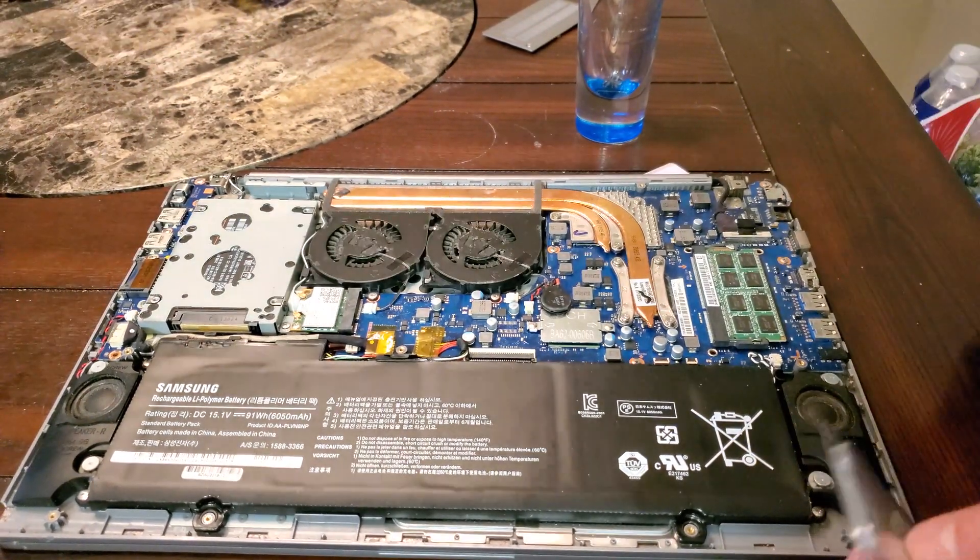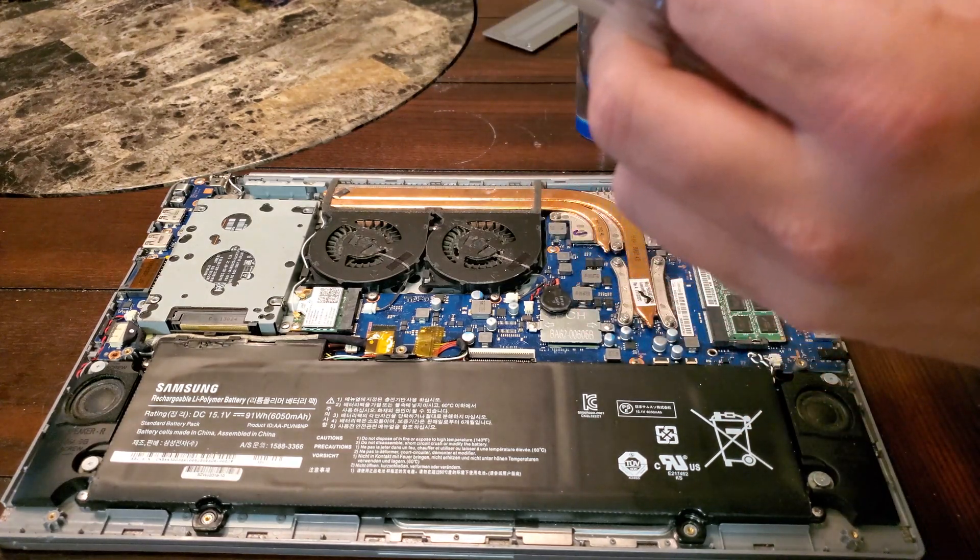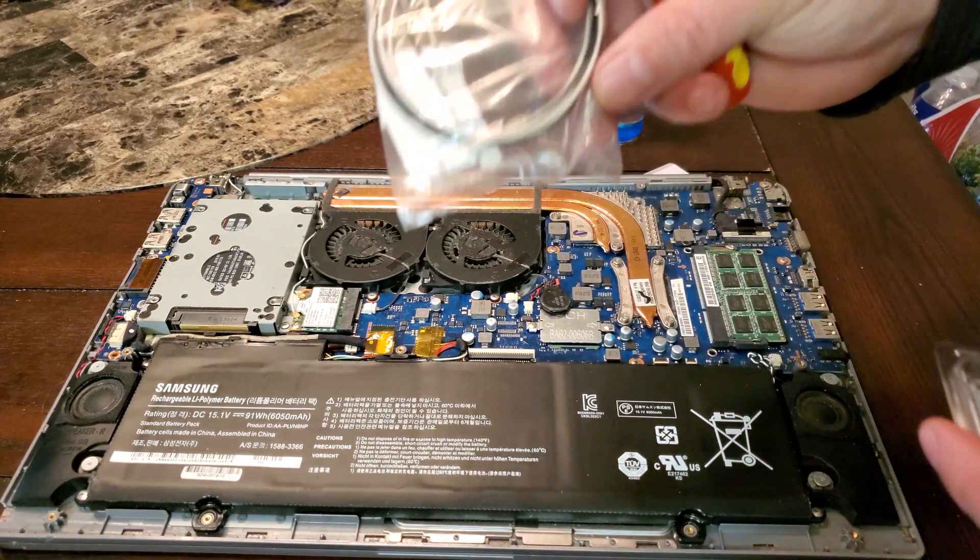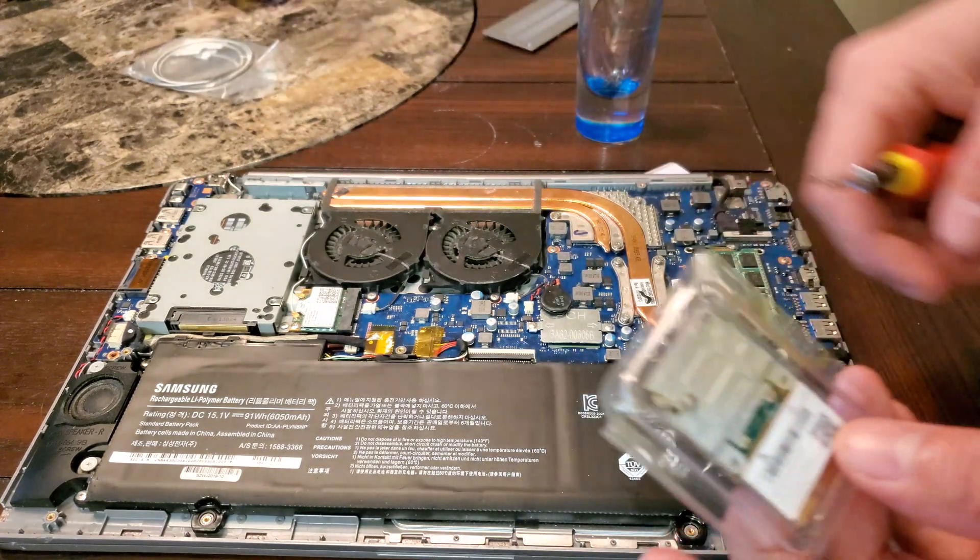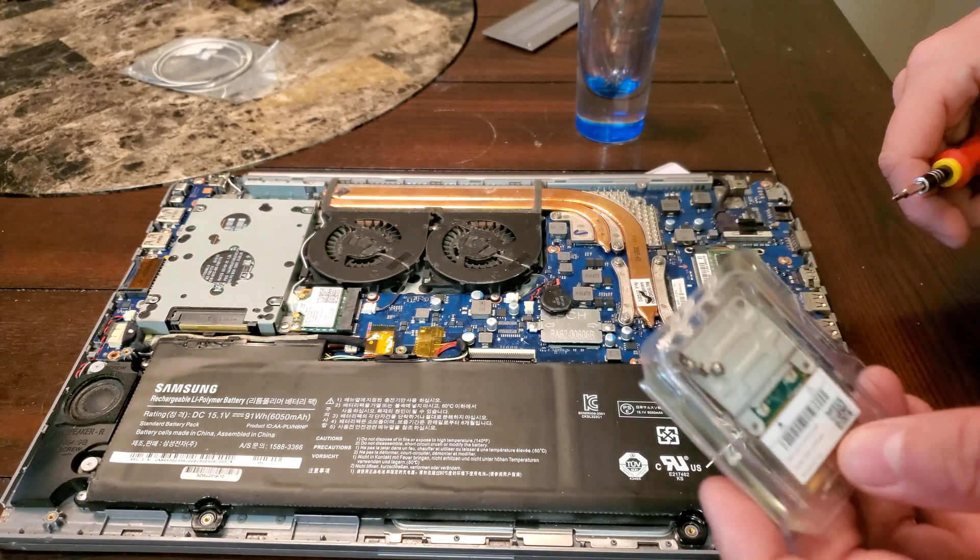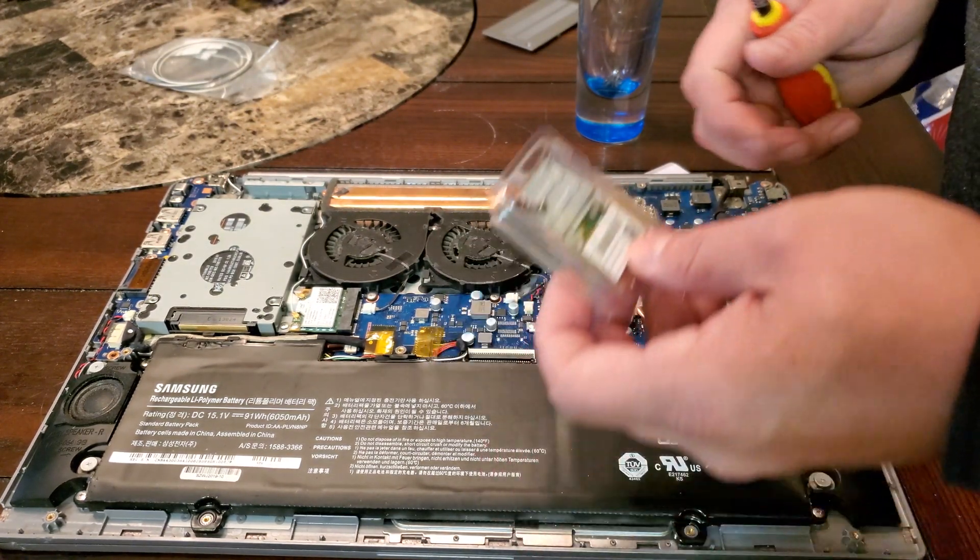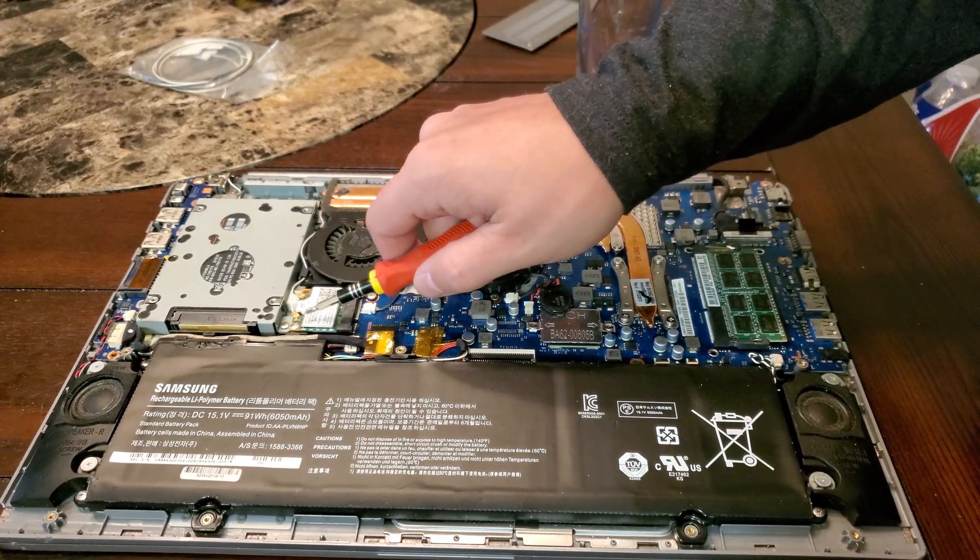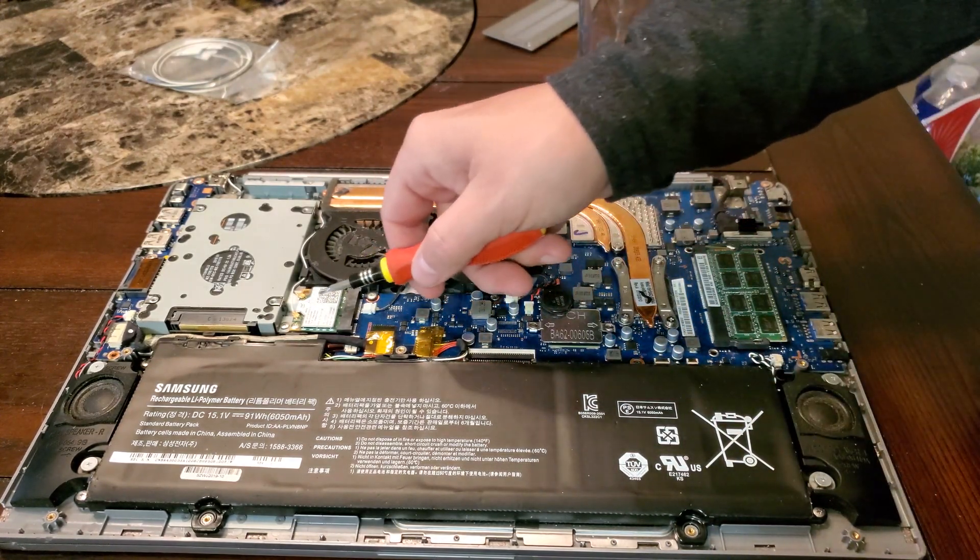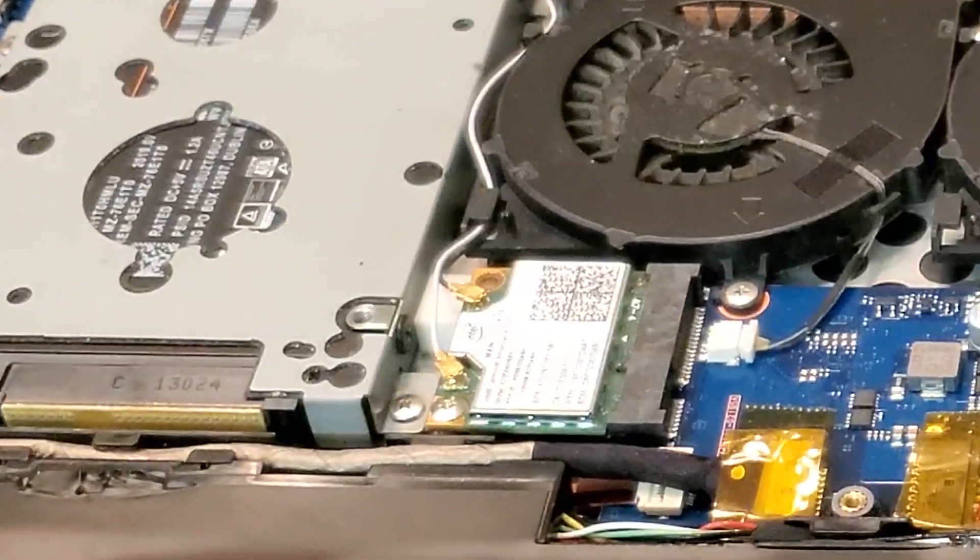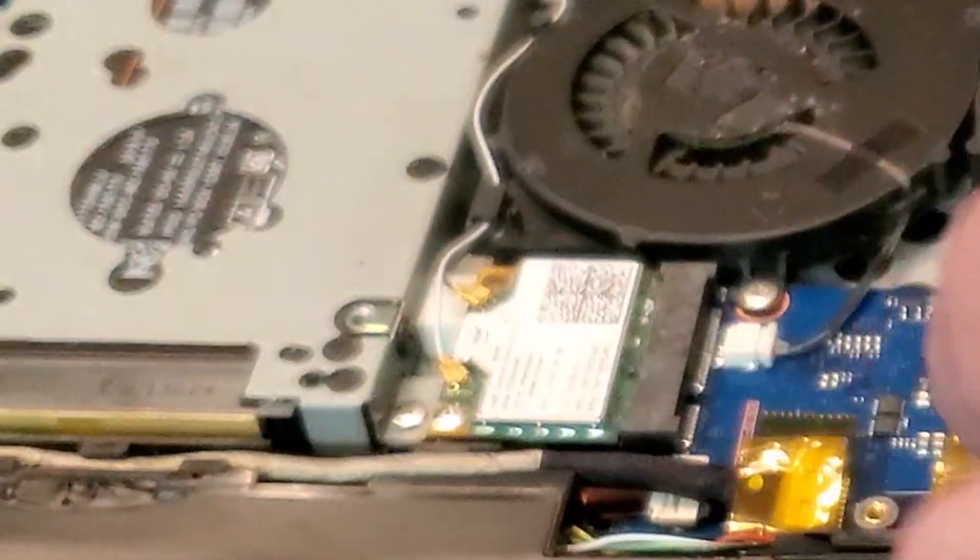In this case, what we're gonna do is we're gonna replace this Wi-Fi card with this new Wi-Fi card that's faster. I went ahead and ordered another set of antennas. I didn't know if I was gonna need them or not because the plugs are very small on these cards, but it's looking like I didn't need them after all.